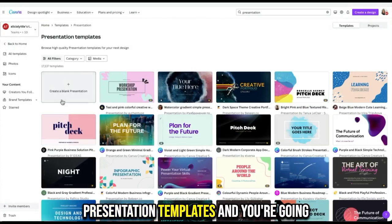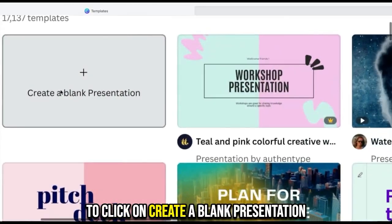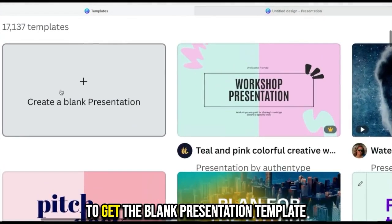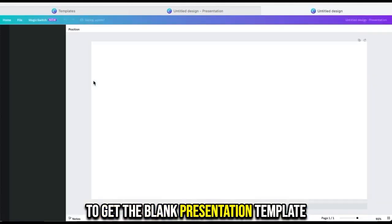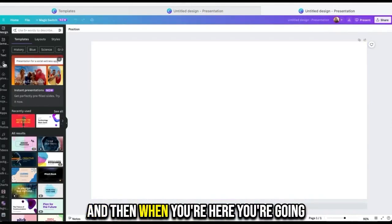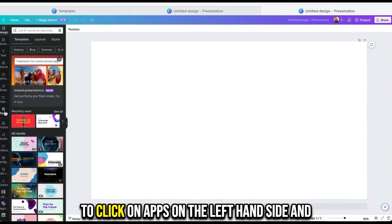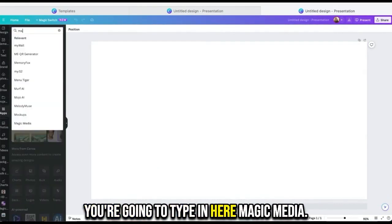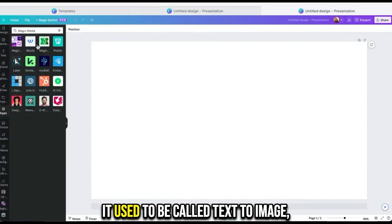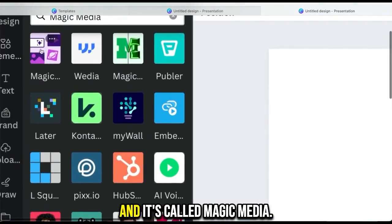You're going to click on create a blank presentation to get the blank presentation template. Then when you're here, you're going to click on apps on the left-hand side, and you're going to type in here Magic Media.